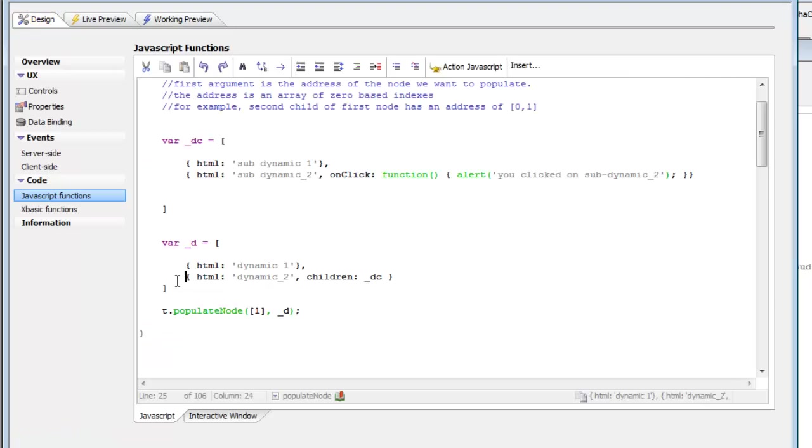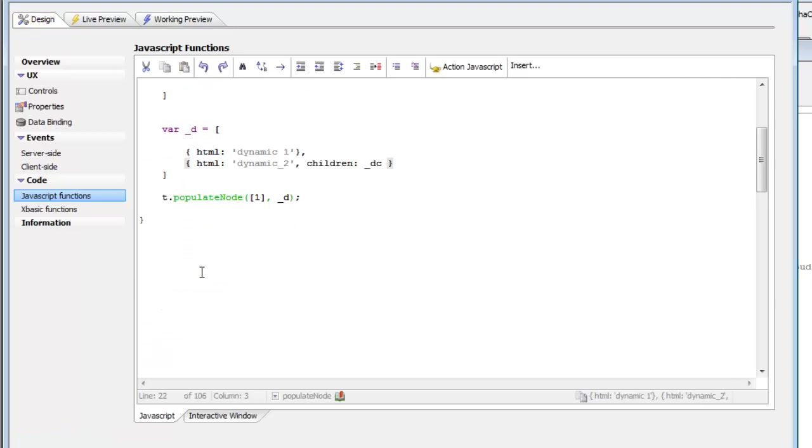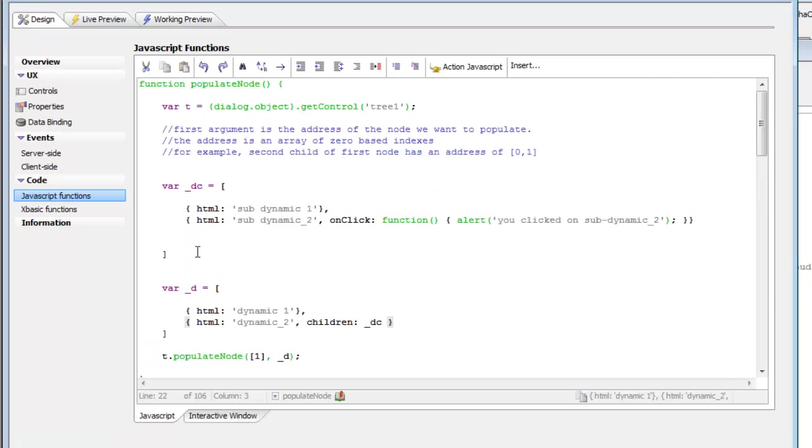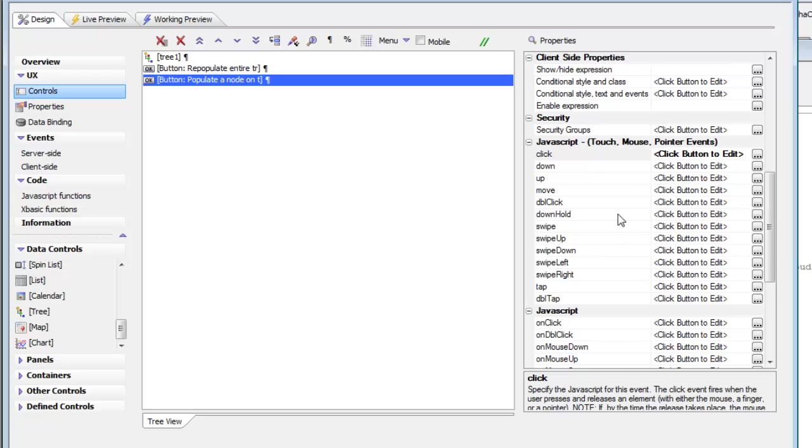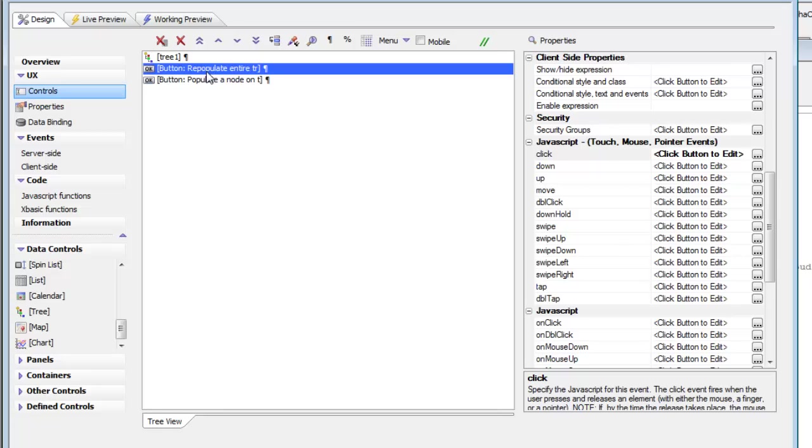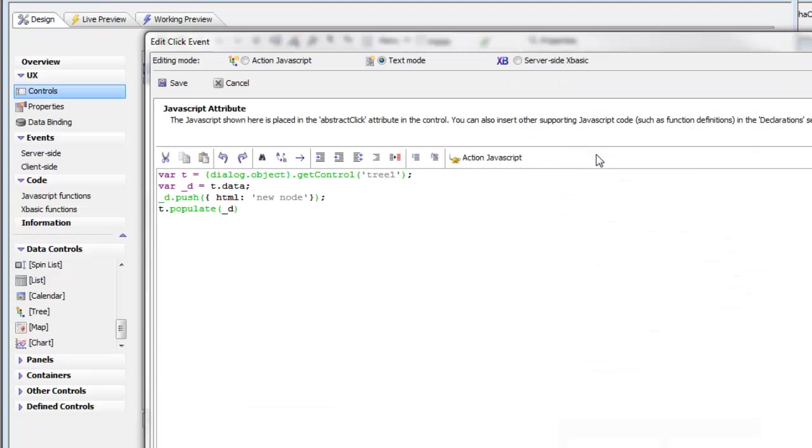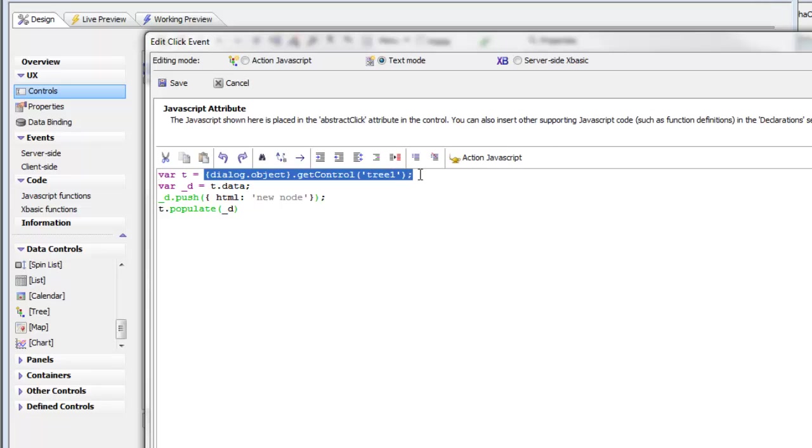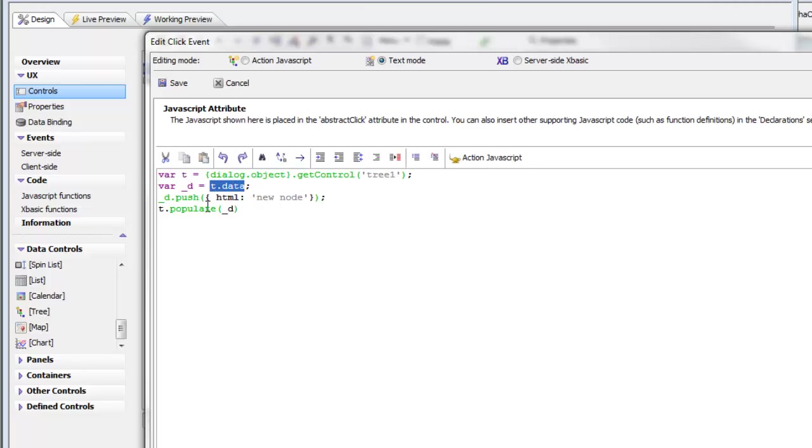Now to look at the other event handler, let's go back to controls and look at populate entire tree. All we've done here is get a pointer to the tree control, get the existing data from the tree control,